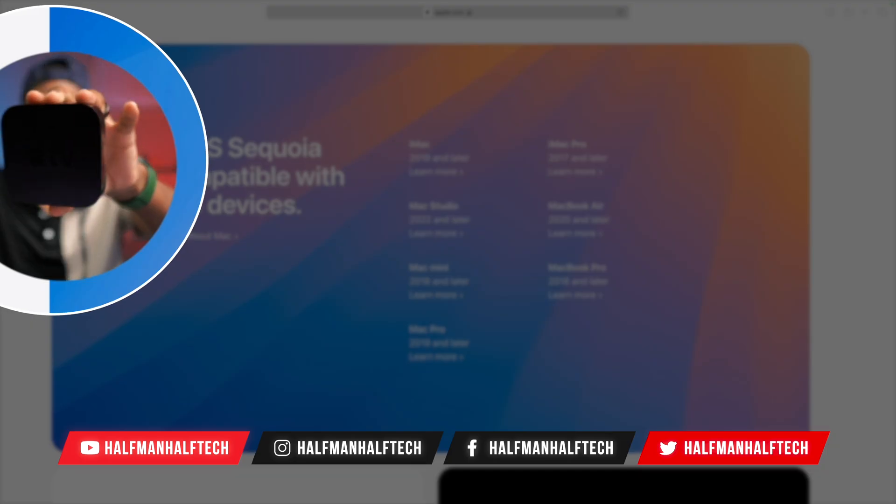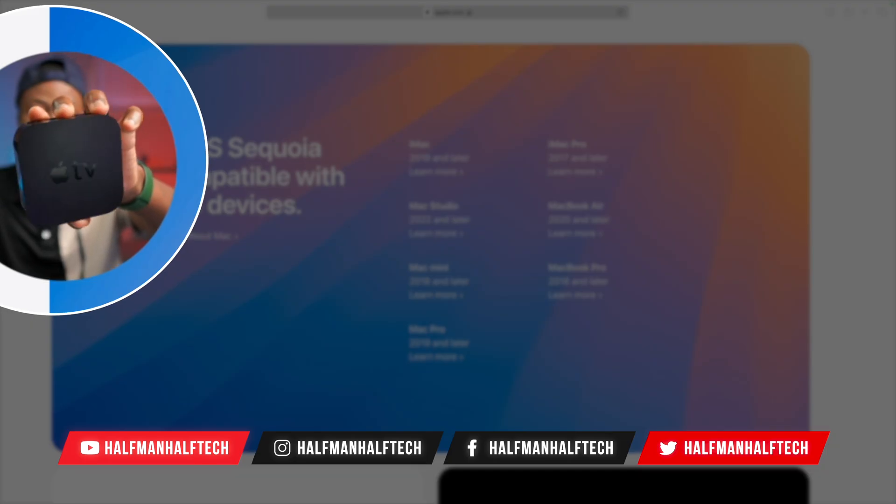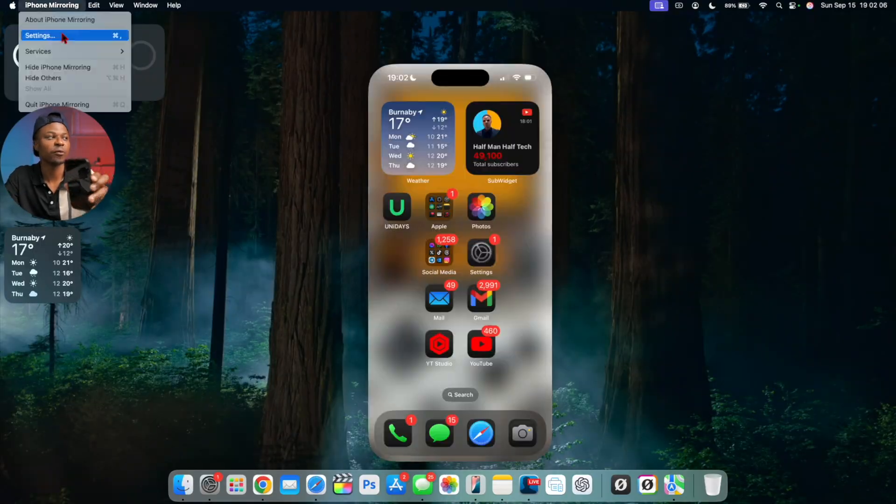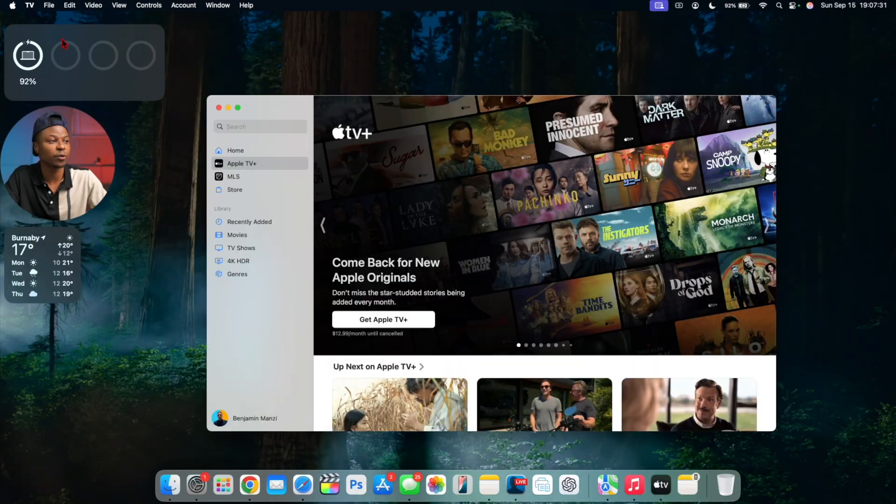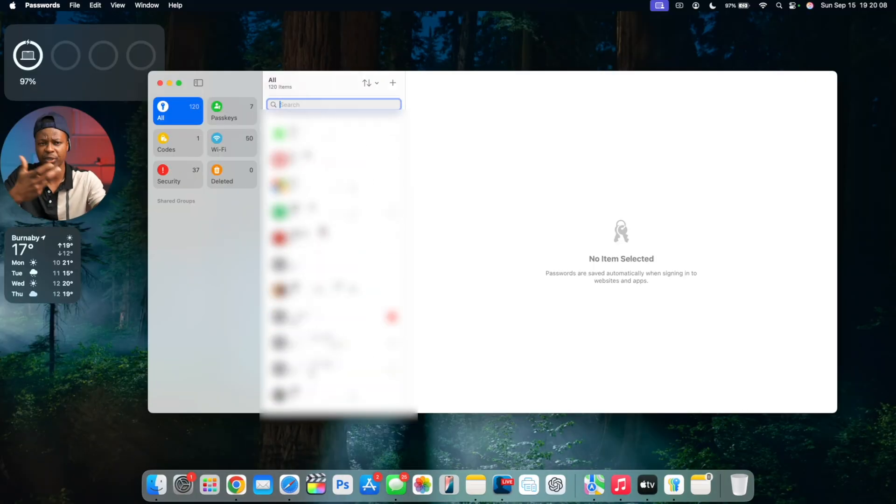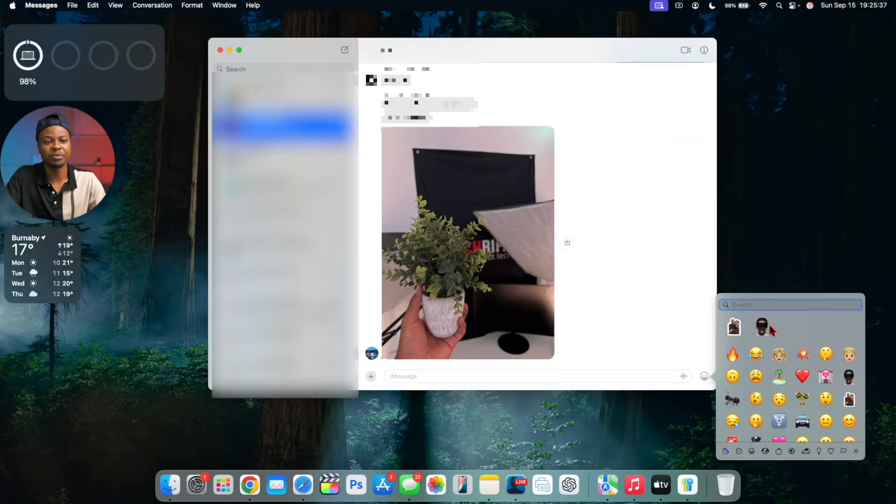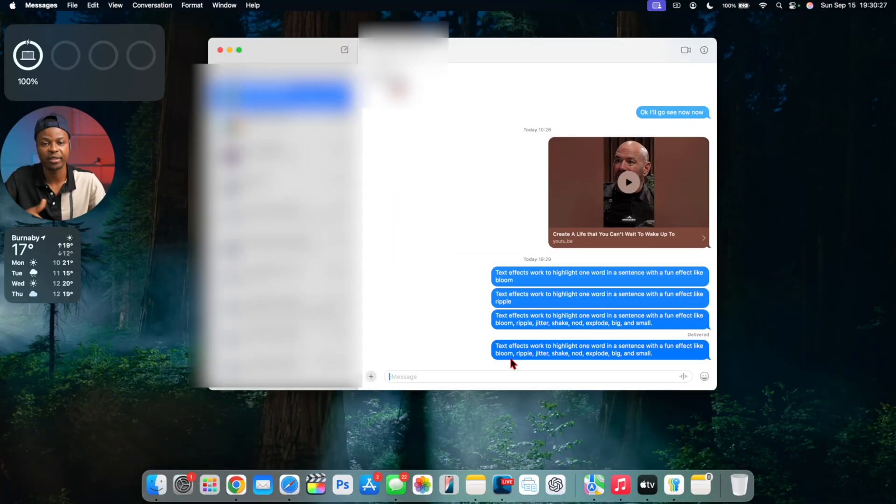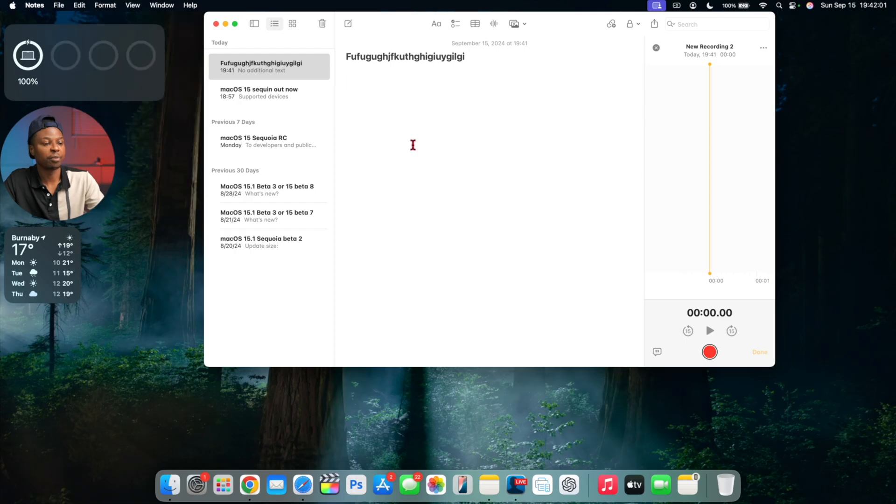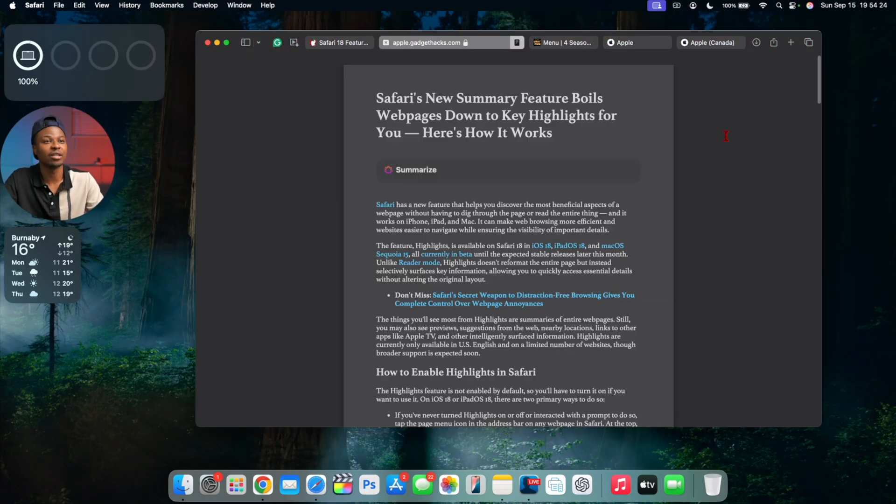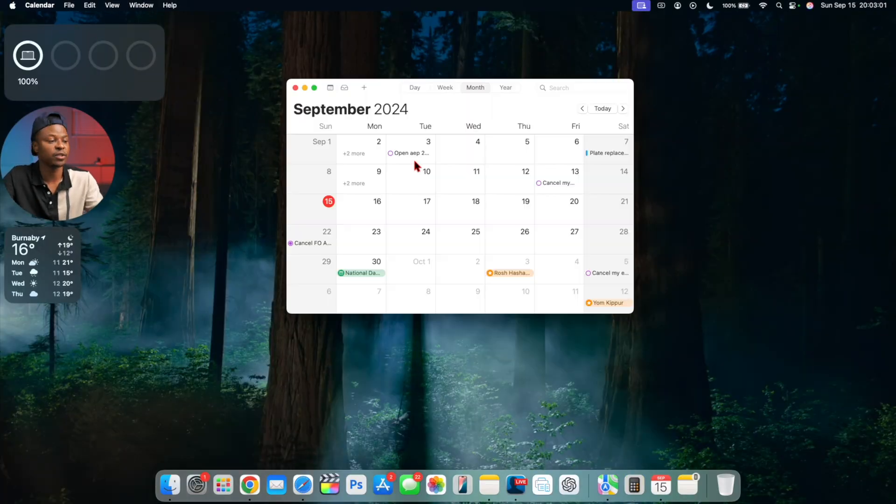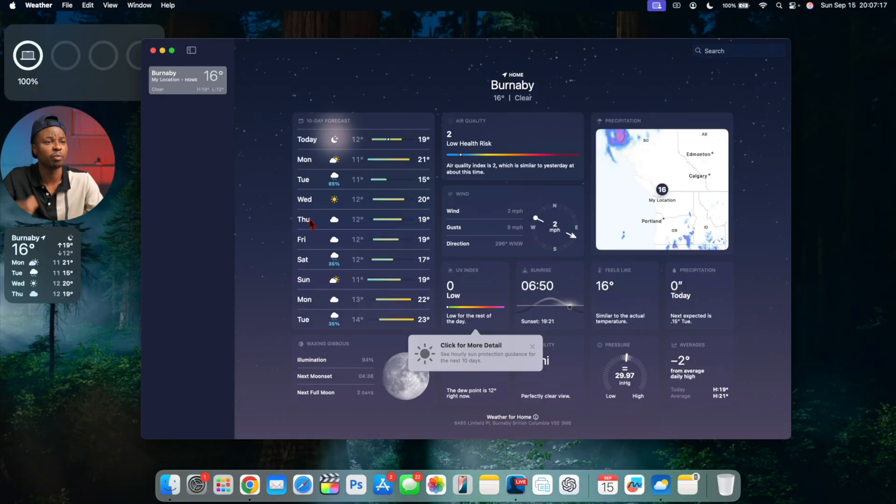macOS 15 Sequoia officially came out to the public yesterday, meaning if you had a supported Mac you could update and see a ton of new features and changes. If you haven't seen my video with over 66 new features, it will be linked above or in the description. Today we're here to talk about something different which has been in beta alongside macOS 15.0 Sequoia, and that is the first point update for Sequoia.